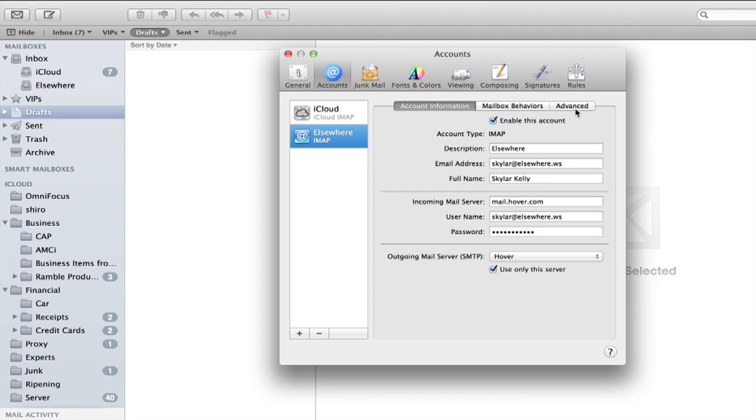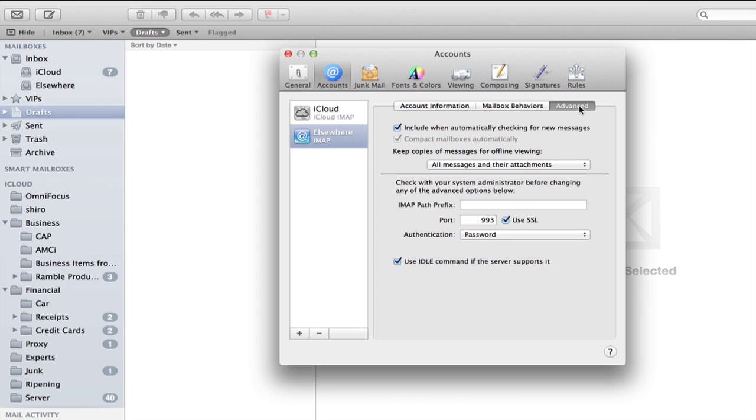This tab here that says Advanced, if I click that, you can see right here that SSL is enabled, and the correct port is being used.